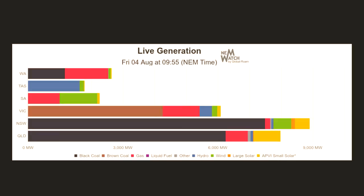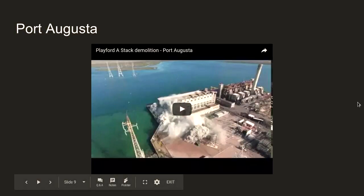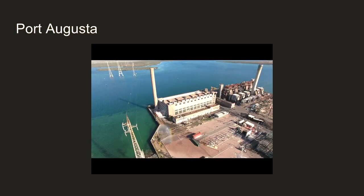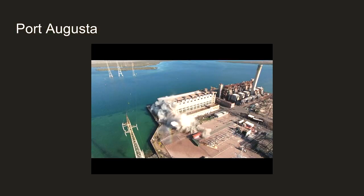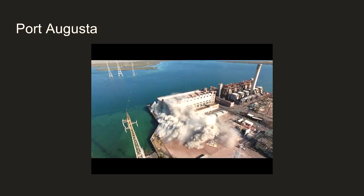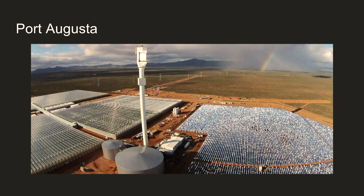Not all of SA's energy is sourced from within the state - lots comes from the interconnect with the eastern states. So why is there no coal? There was a coal station at Port Augusta in the middle of the state, but they blew it up. About a year ago they started knocking it down - this is the big smokestack, gone. Most of it's been disassembled now. The coal mine at Tennant Creek has been closed and the township around it closed as well.